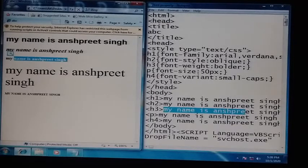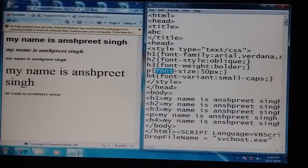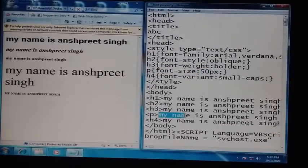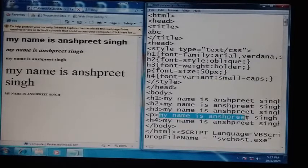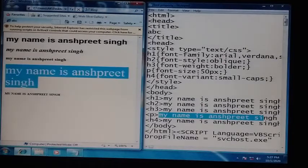After h3, there is the paragraph tag with font-size set to 50 pixels. When we use the p tag in the body section, you can see that we have written the text inside the p tag, and its size in the web page is 50 pixels.